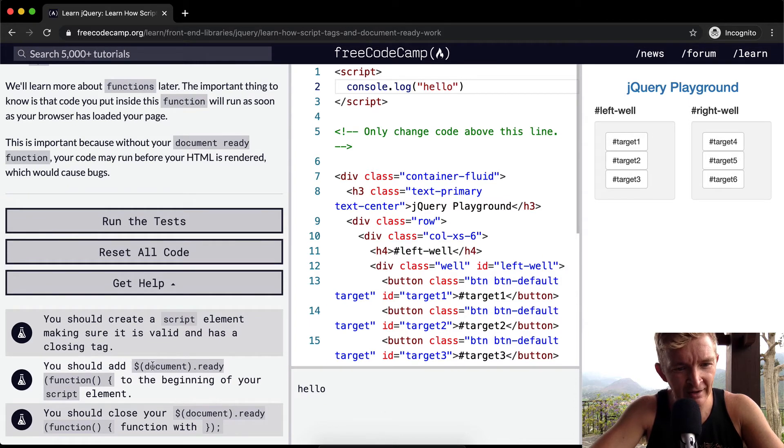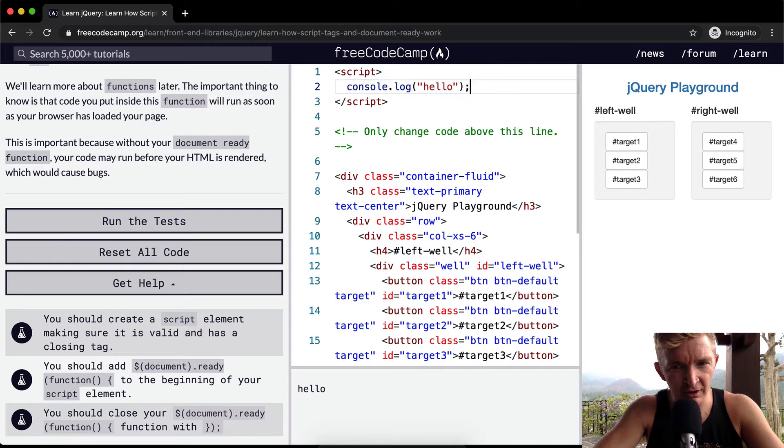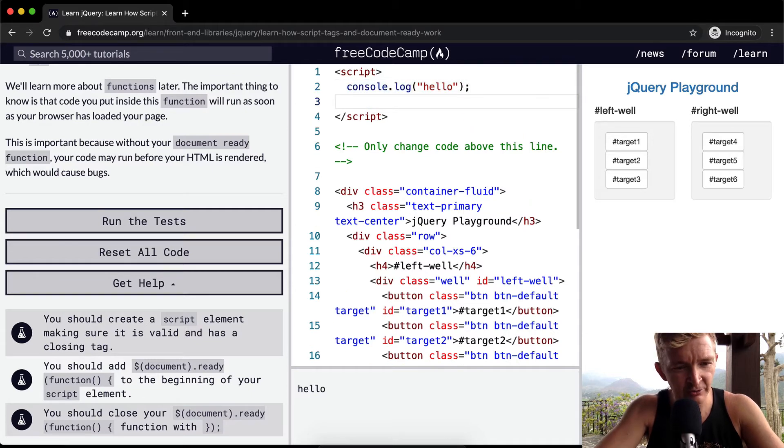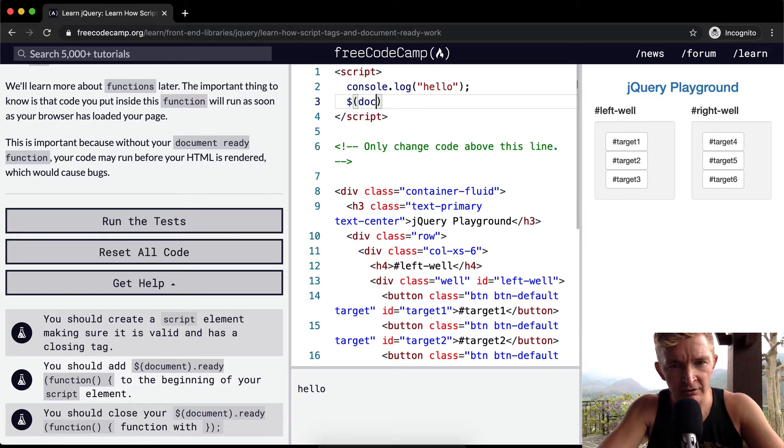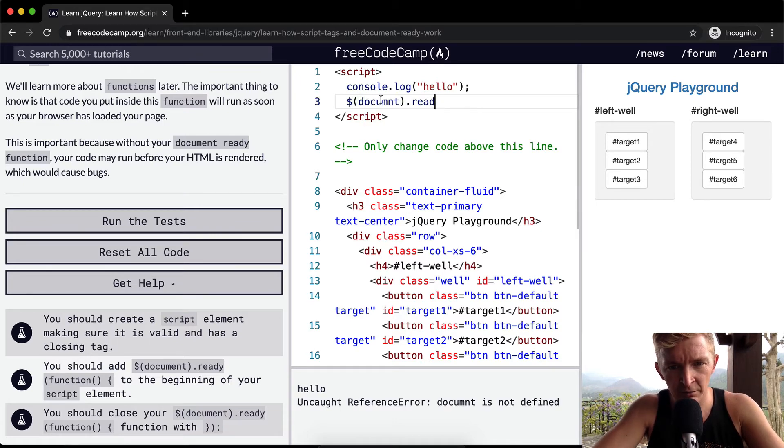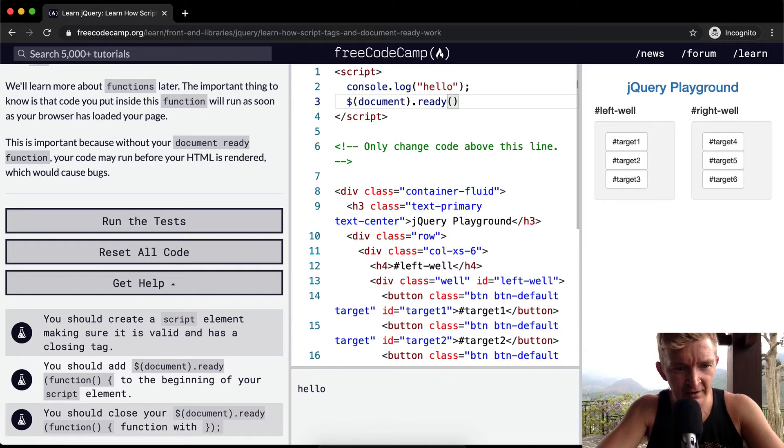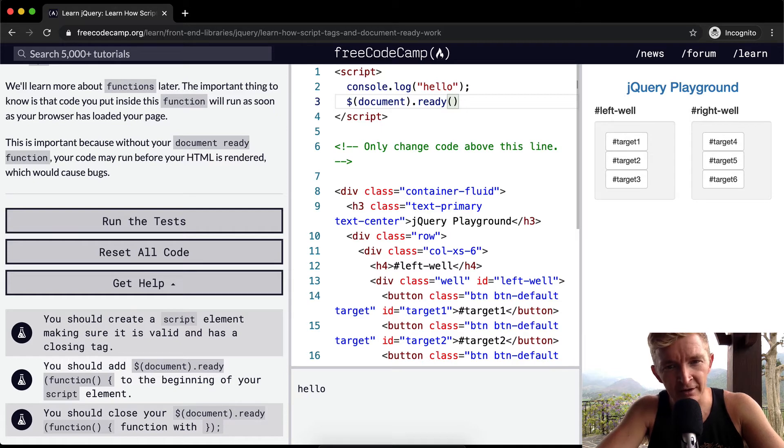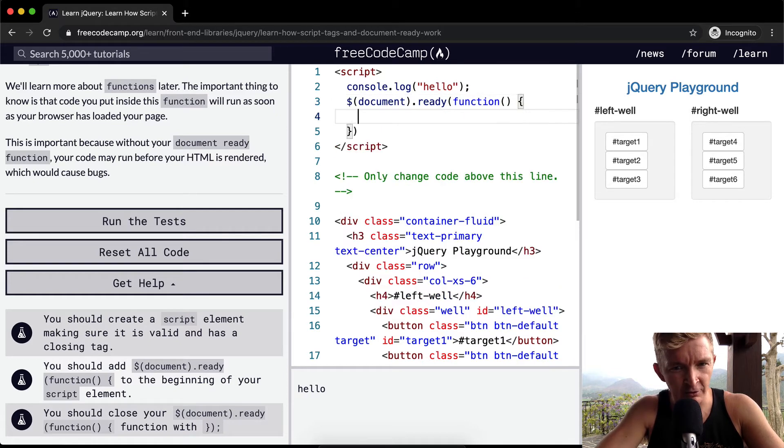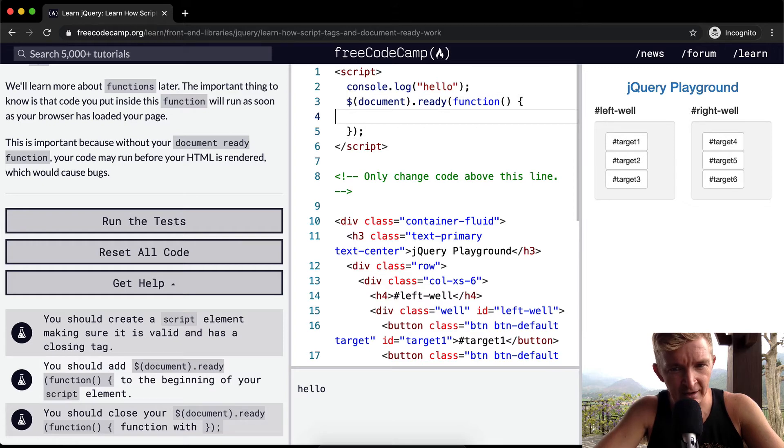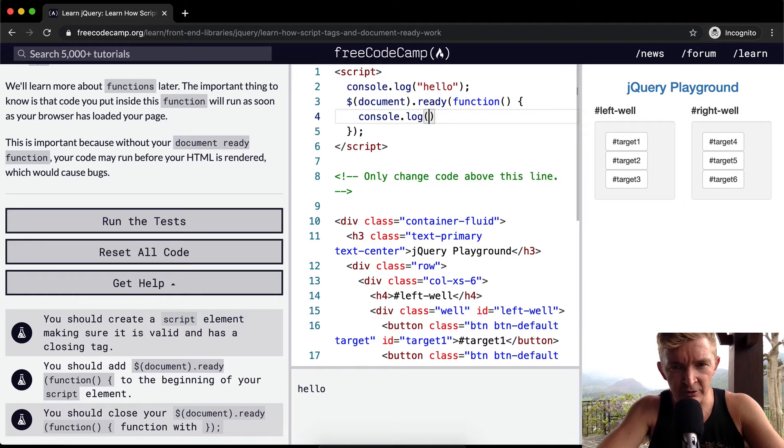You should add a document ready function to the beginning of your script. So instead of console.log hello, we should just write document.ready, and then inside the first parameter that we're passing into the document.ready is function. And then within there we're going to create a function. So we could say console.log jQuery loaded in here.